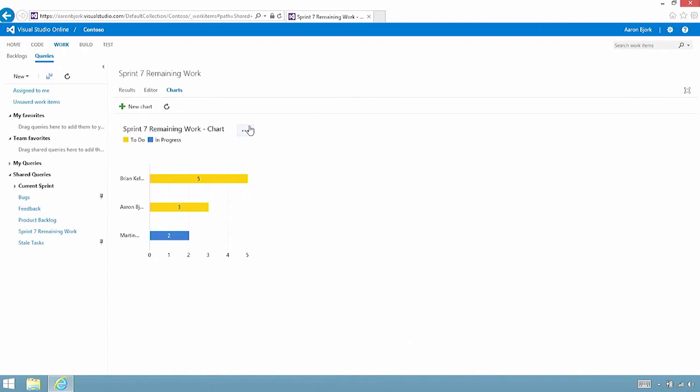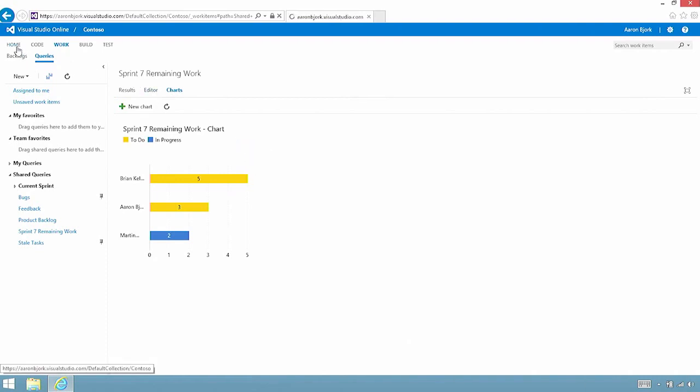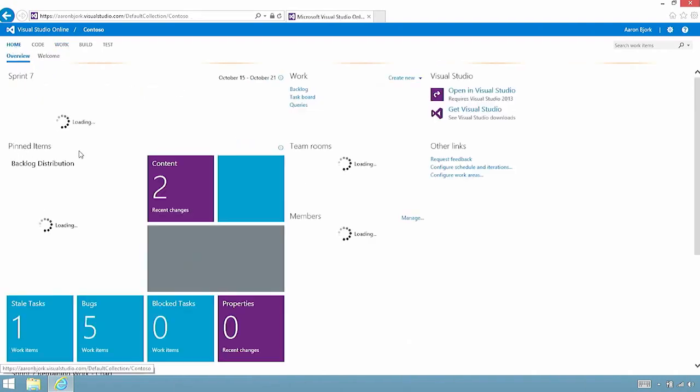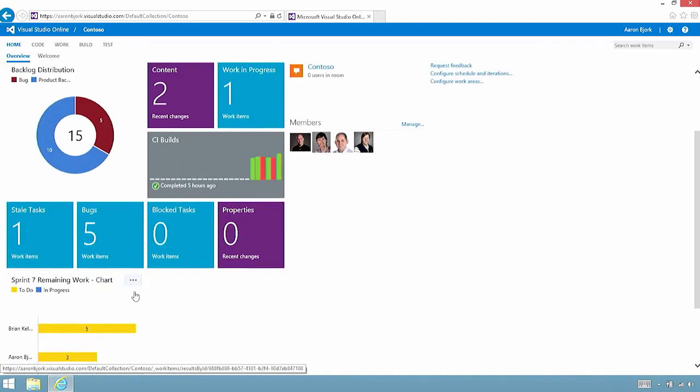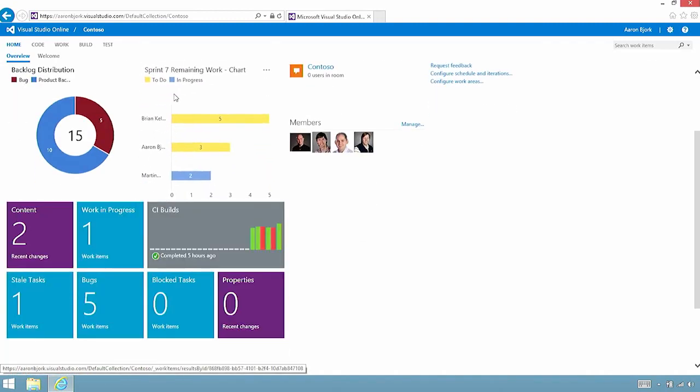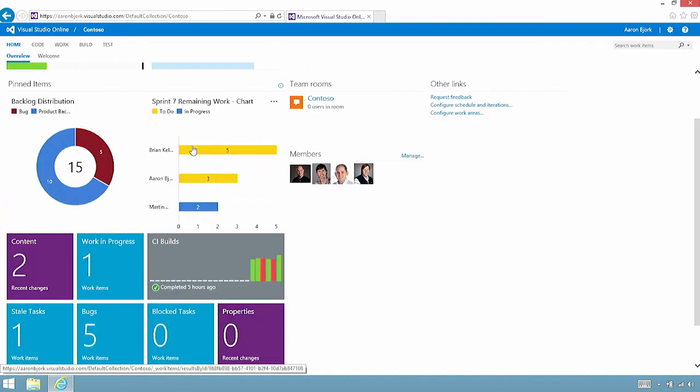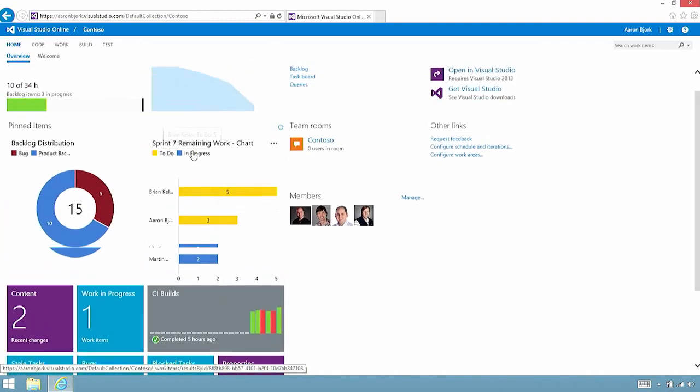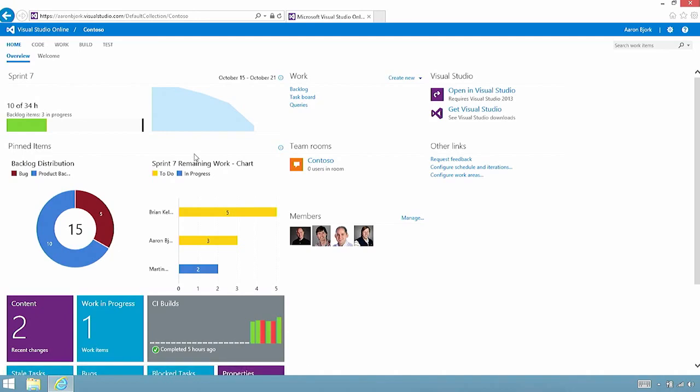Once created, I can take these work item charts and pin them back to my project homepage. And then rearrange them as necessary to make sure that I get the right level of visibility to all the important work.